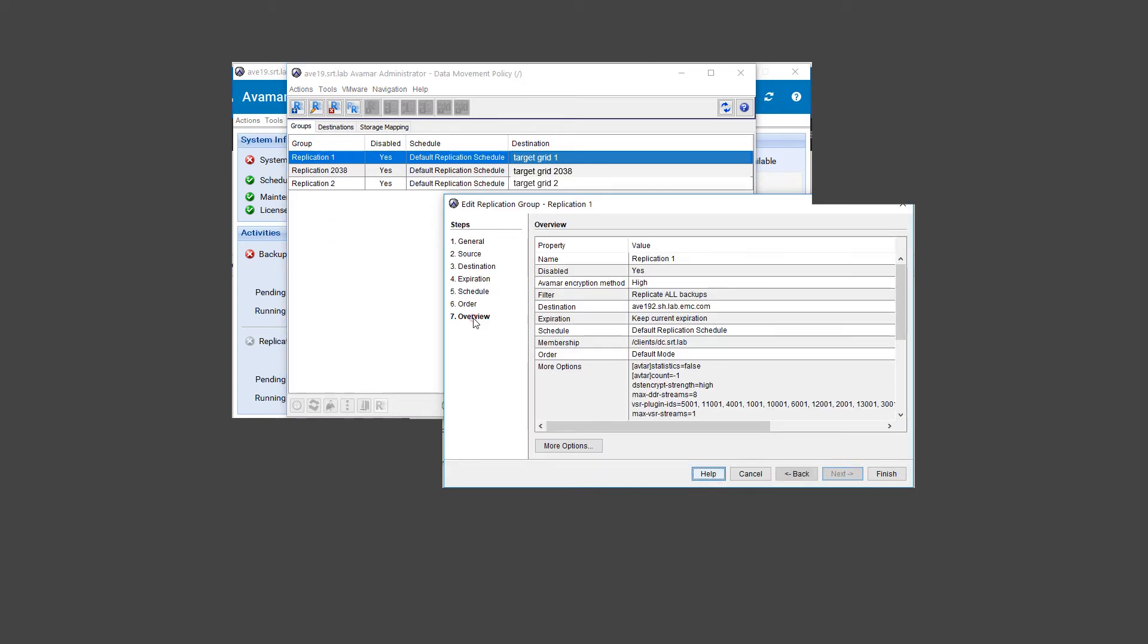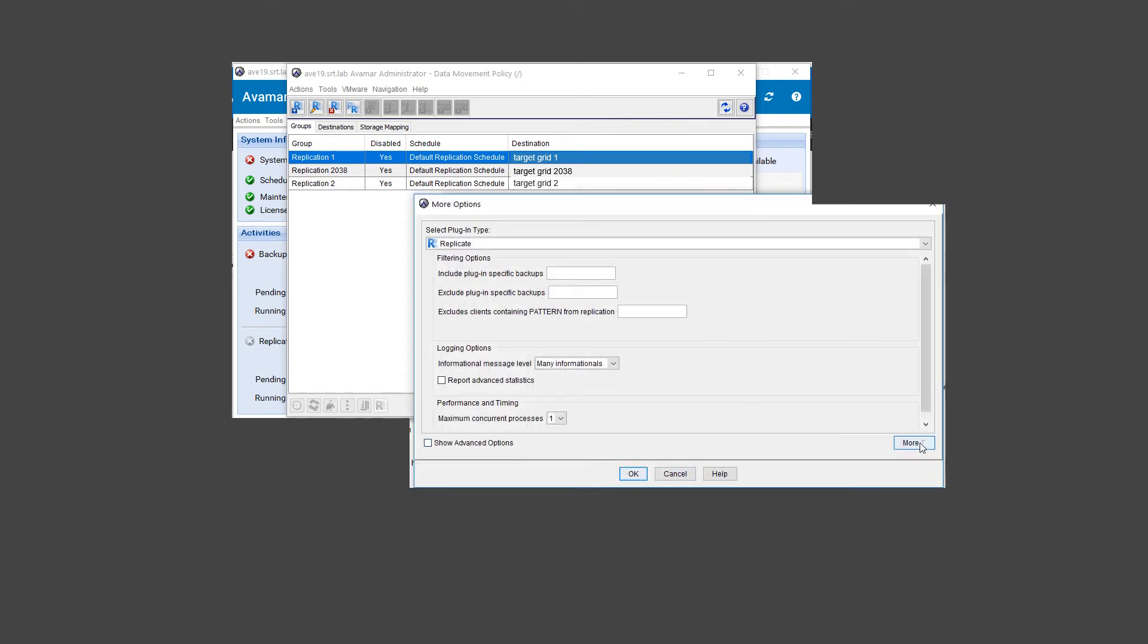Click on 7, Overview. Select More options, followed by More.